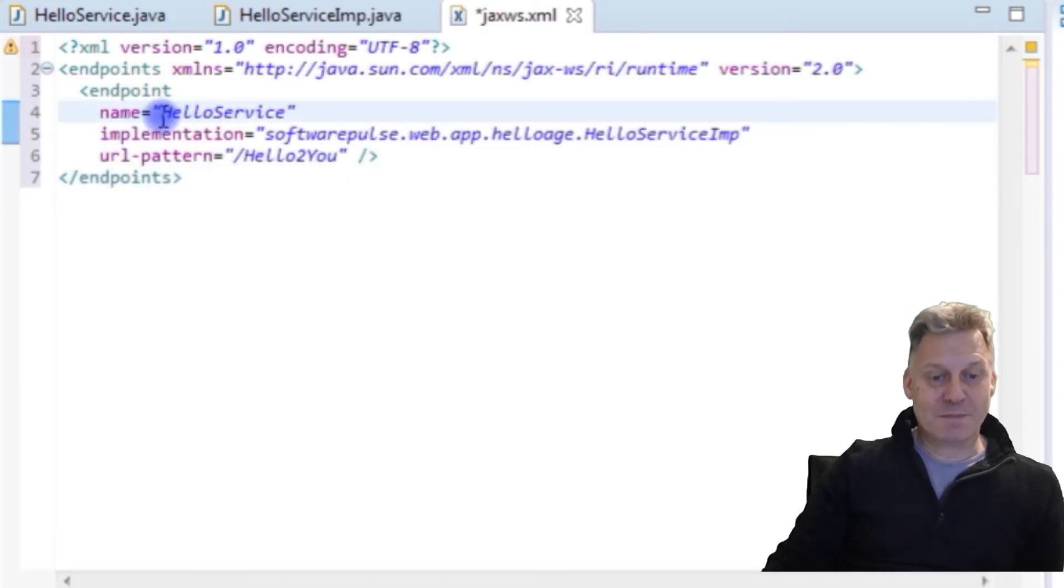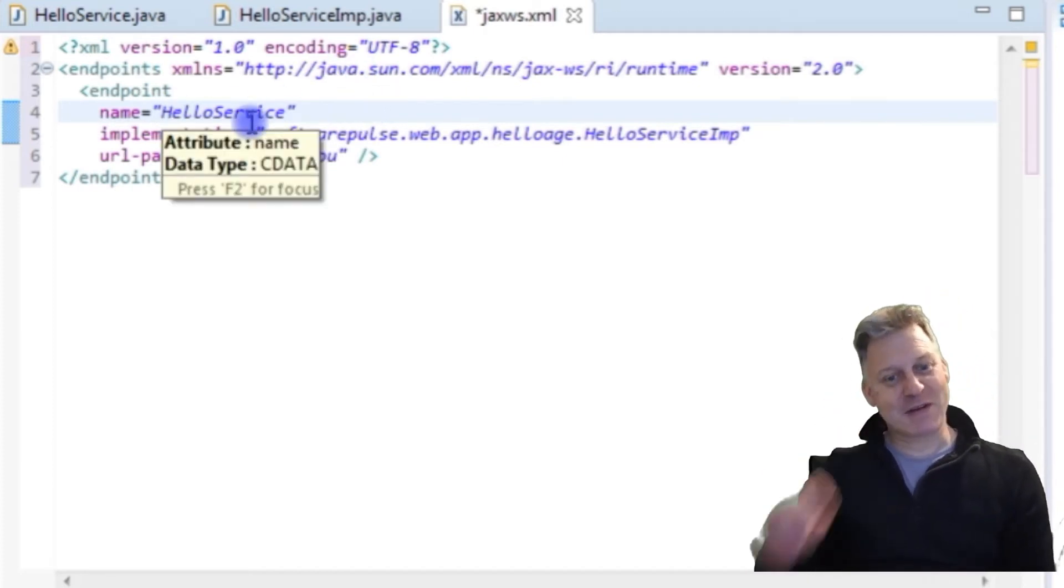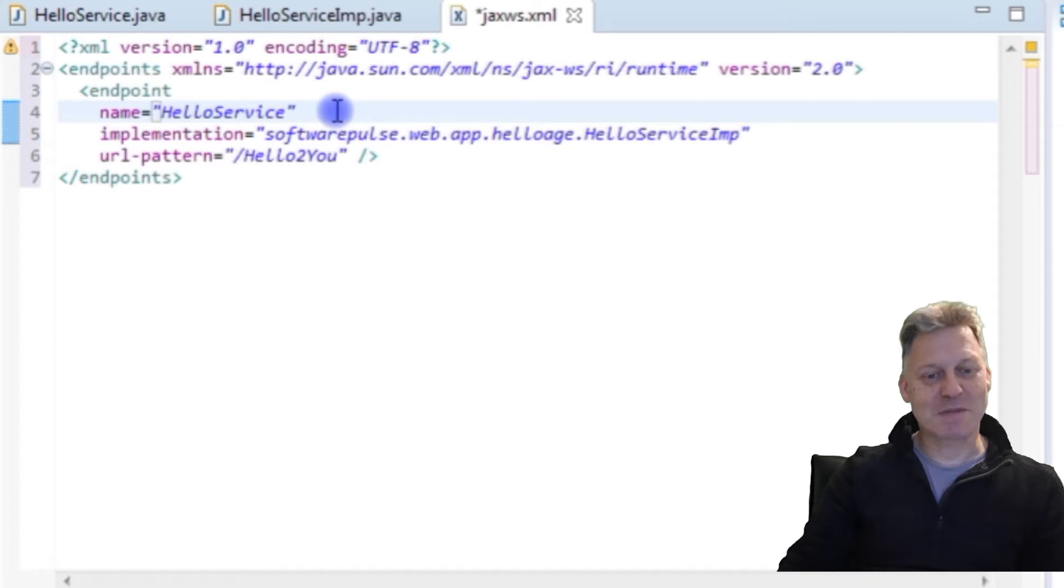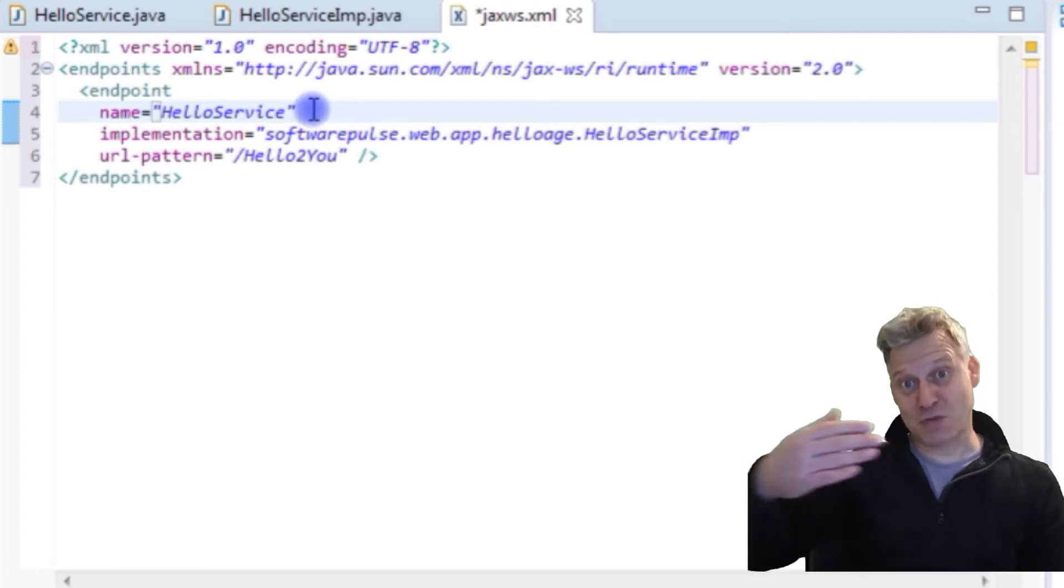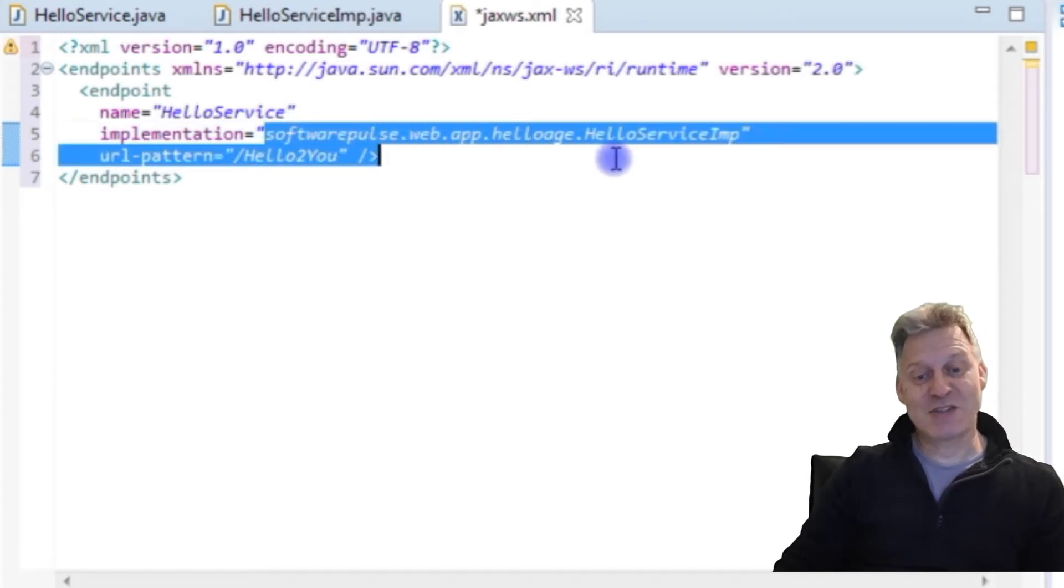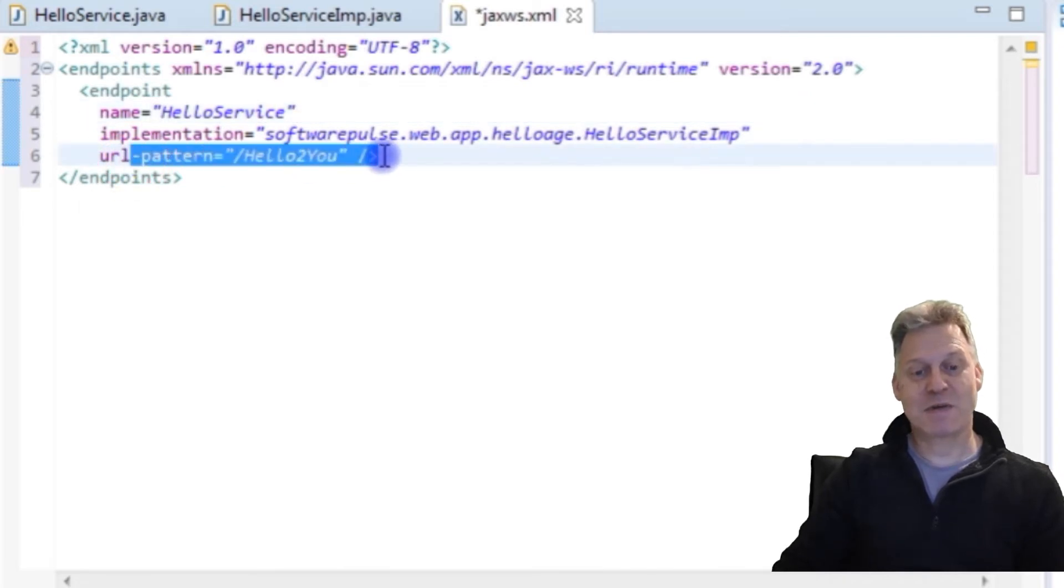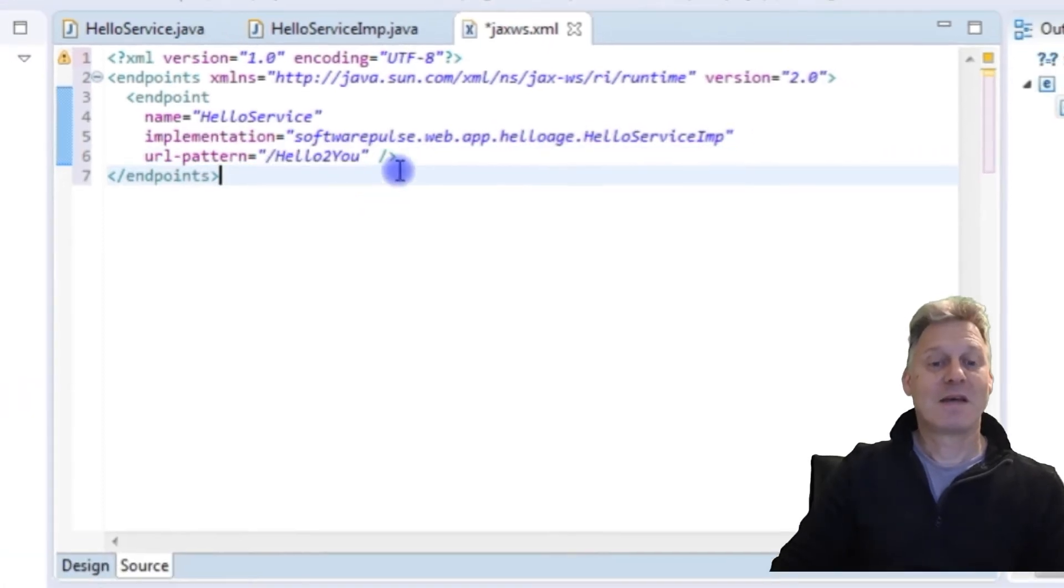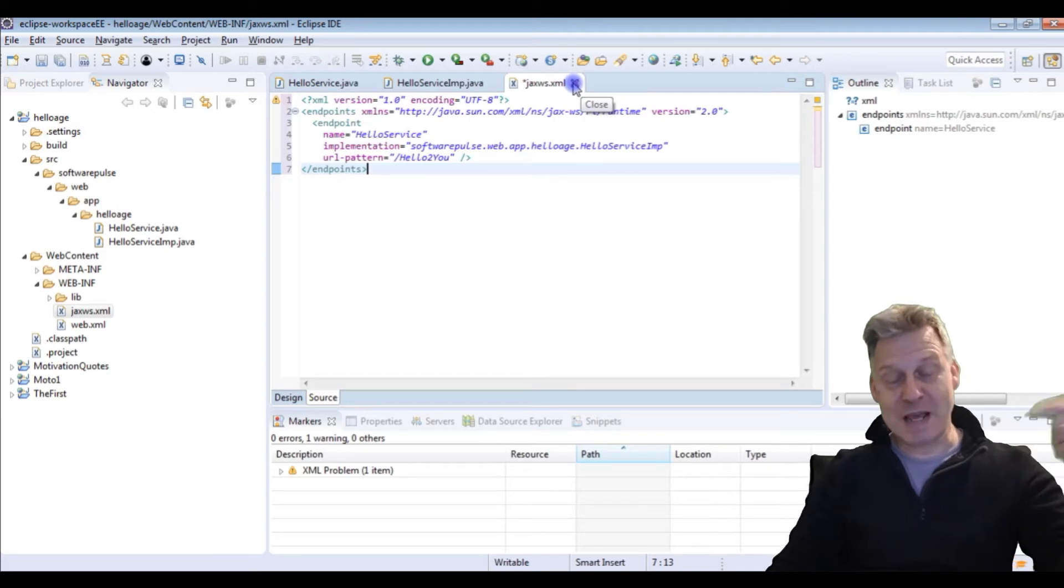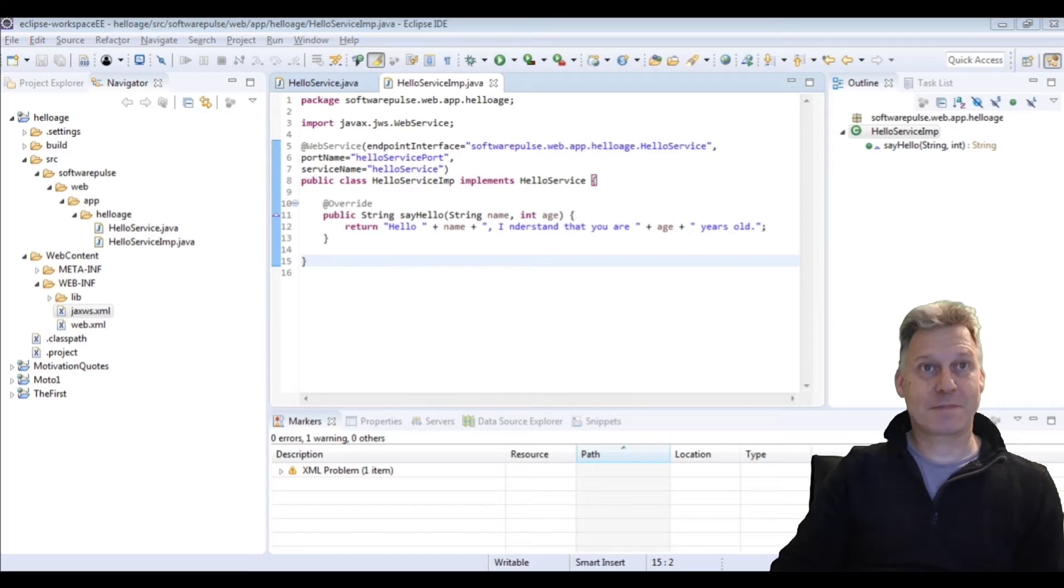I had some dirt on my screen and it made me look like I'd spelled hello the German way. But it was just some dirt. The name is HelloService which maps to what we did in the previous file. The implementation for it, so far we've been putting it in the interface. The implementation is this HelloService imp, the whole package name to it. And the URL pattern that's going to be used is hello to you. That's where everything starts to come, that's where all the naming of everything starts to come together. We save that.